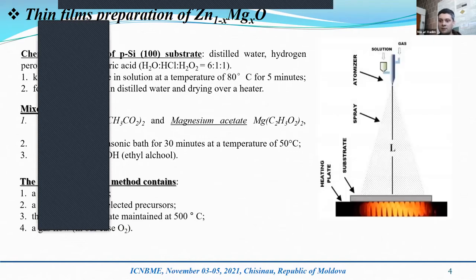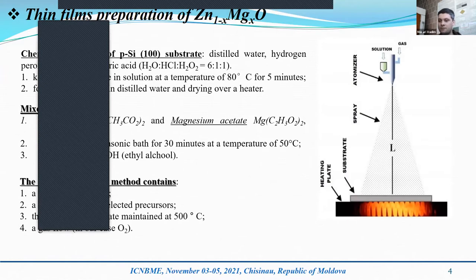The aerosol deposition method uses a micro-spray nozzle, a solution with the selected precursors, a heater and substrate maintained at 500 degrees, and a gas flow — in our case, oxygen.